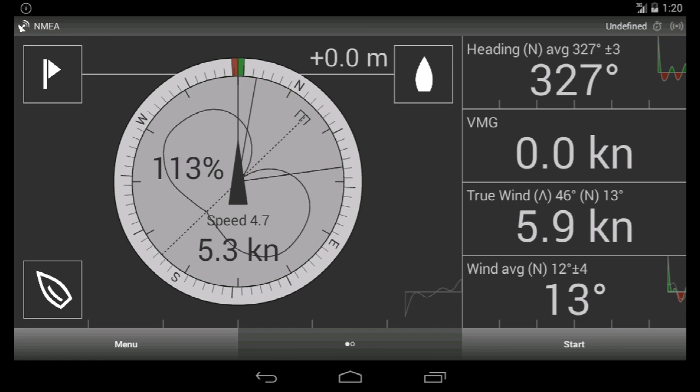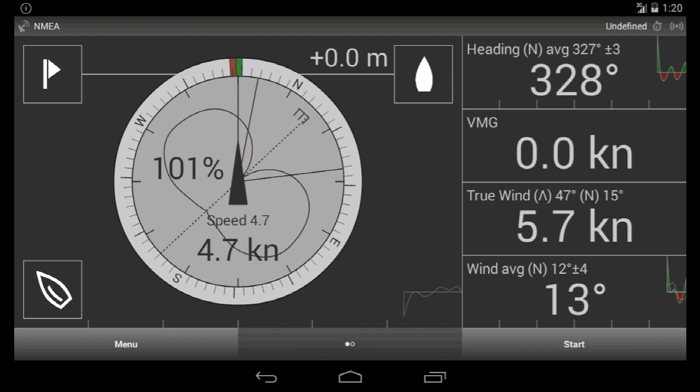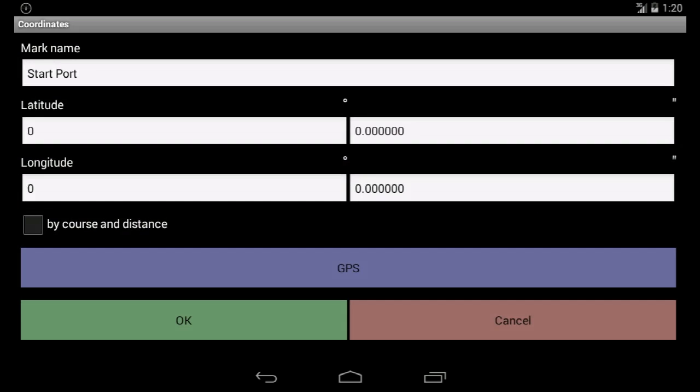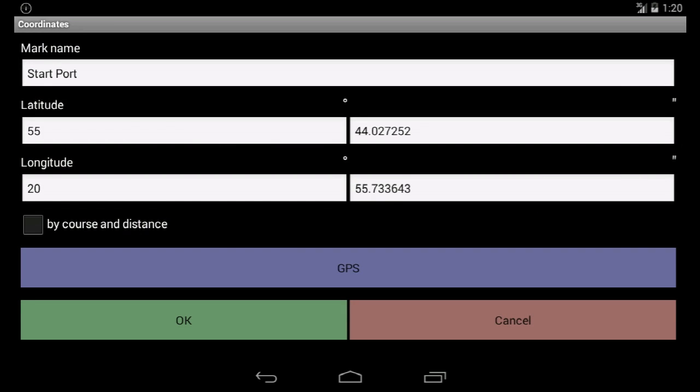This is how to do this in the app. You click the top left button. In the coordinates screen, you click the GPS button, and click OK to save.